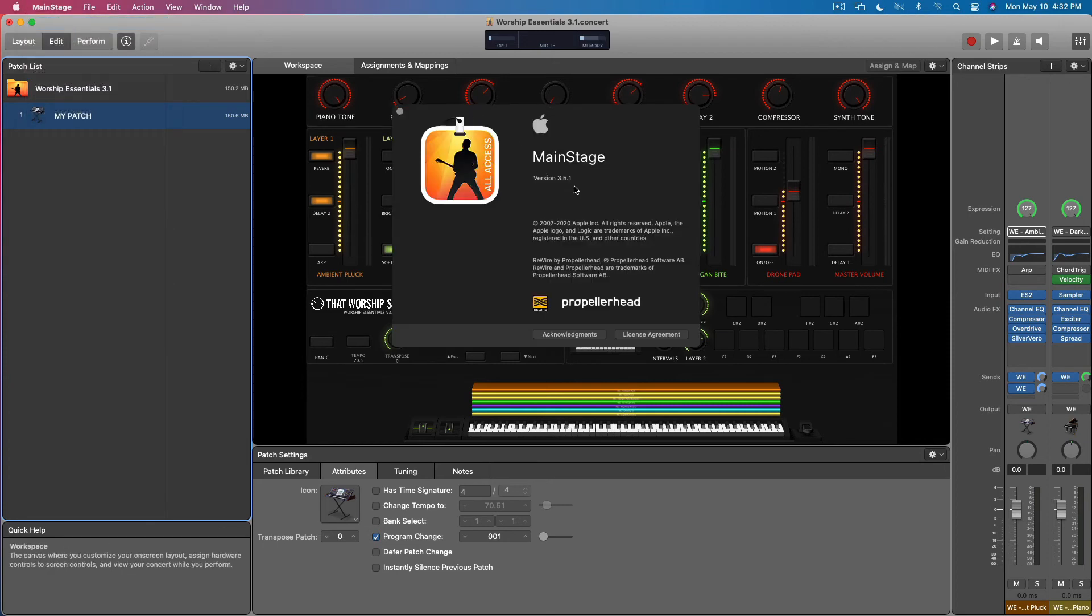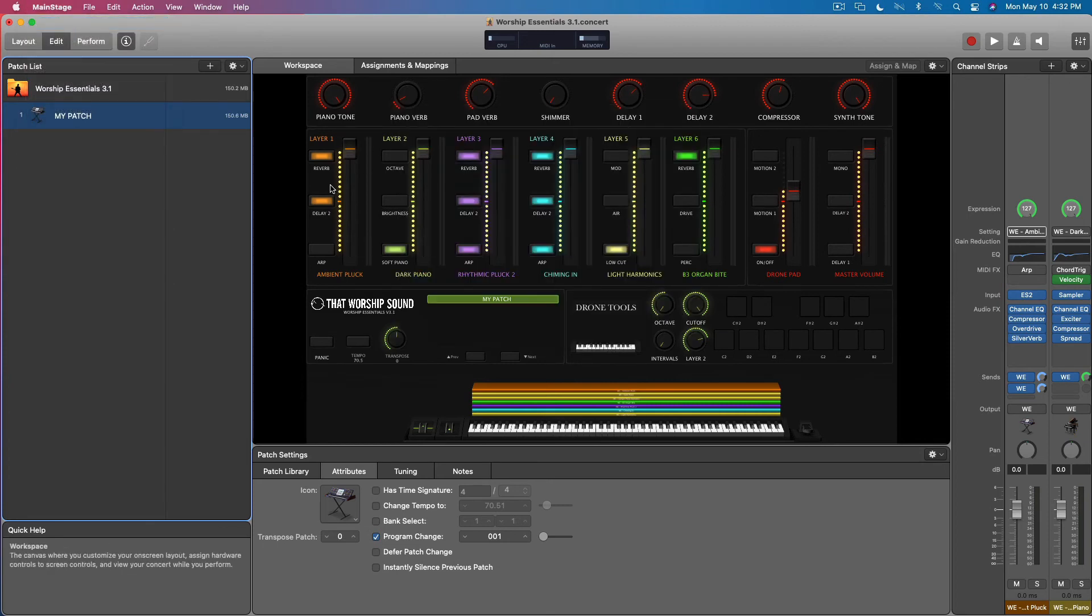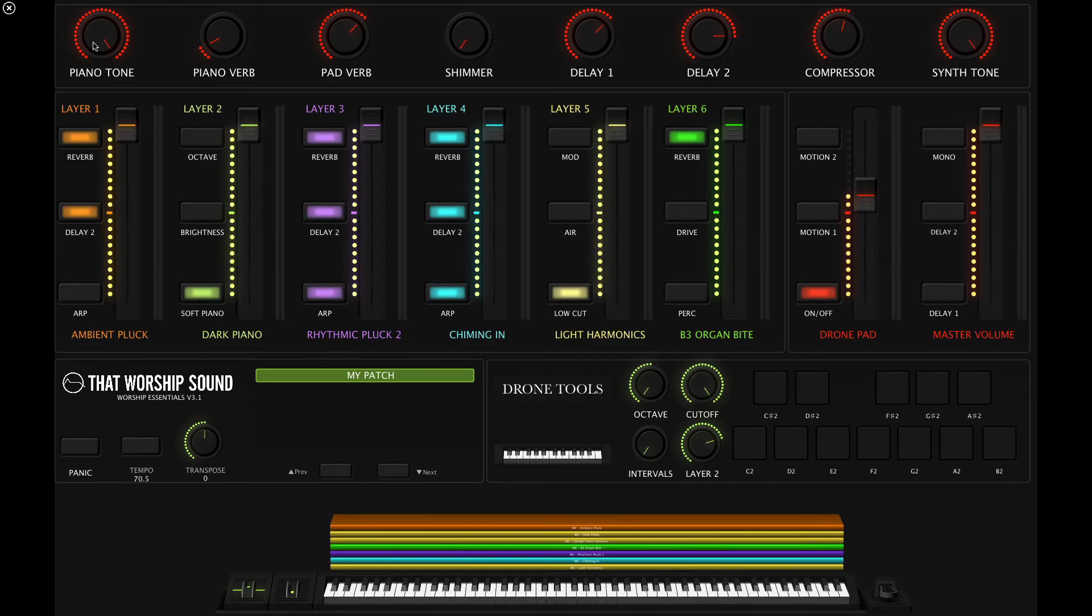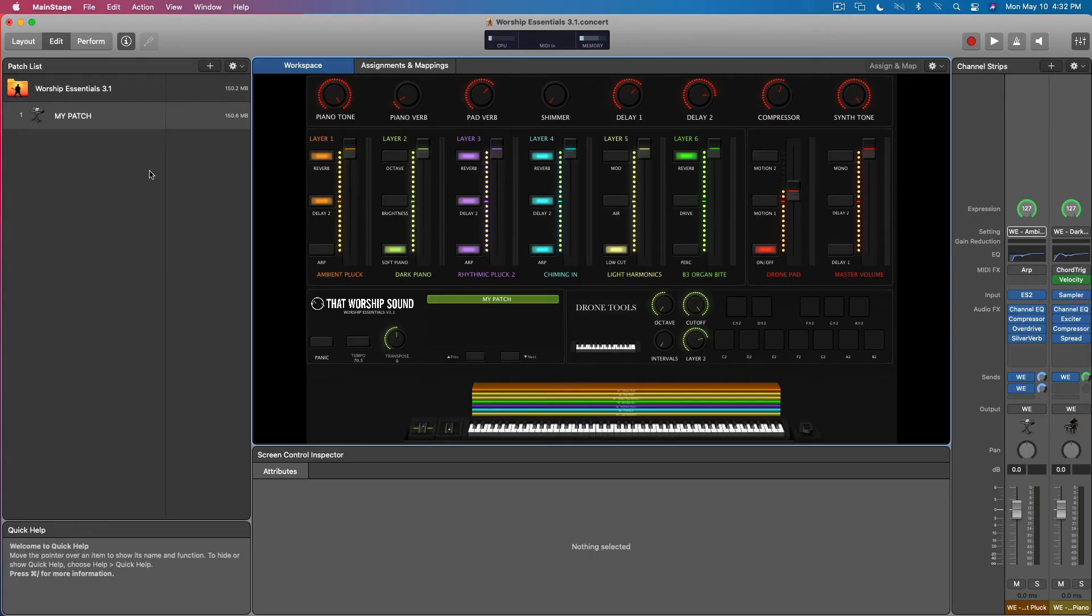At the time of filming, MainStage 3.5.1 has a color glitch for these volume faders that hopefully will be fixed in a really nice exciting update coming soon. So yep, that is how you load single patches, layered patches, and patch designer from outside the template.